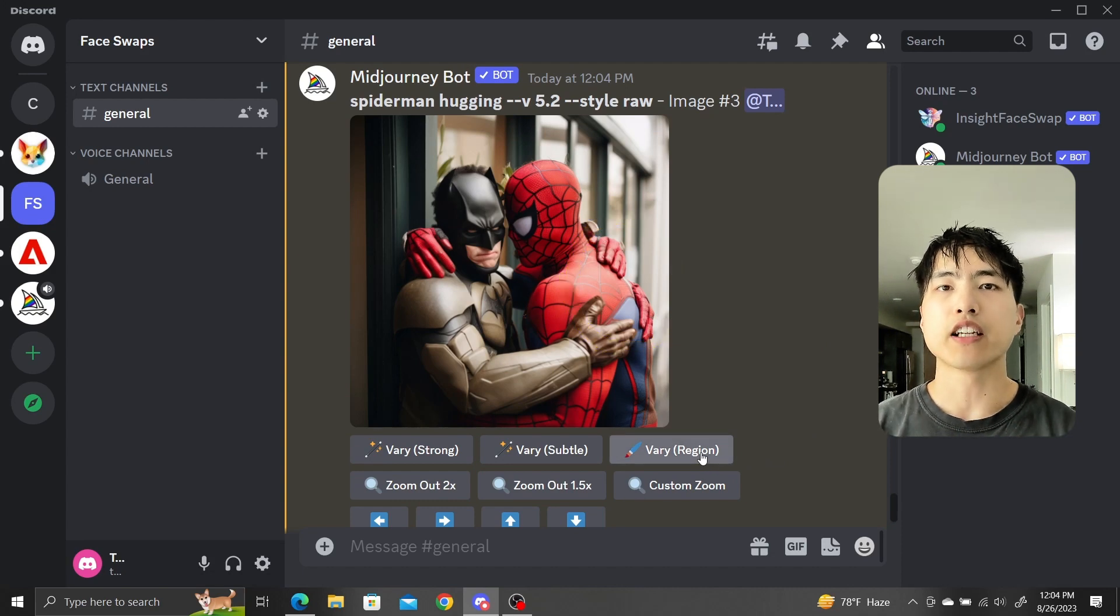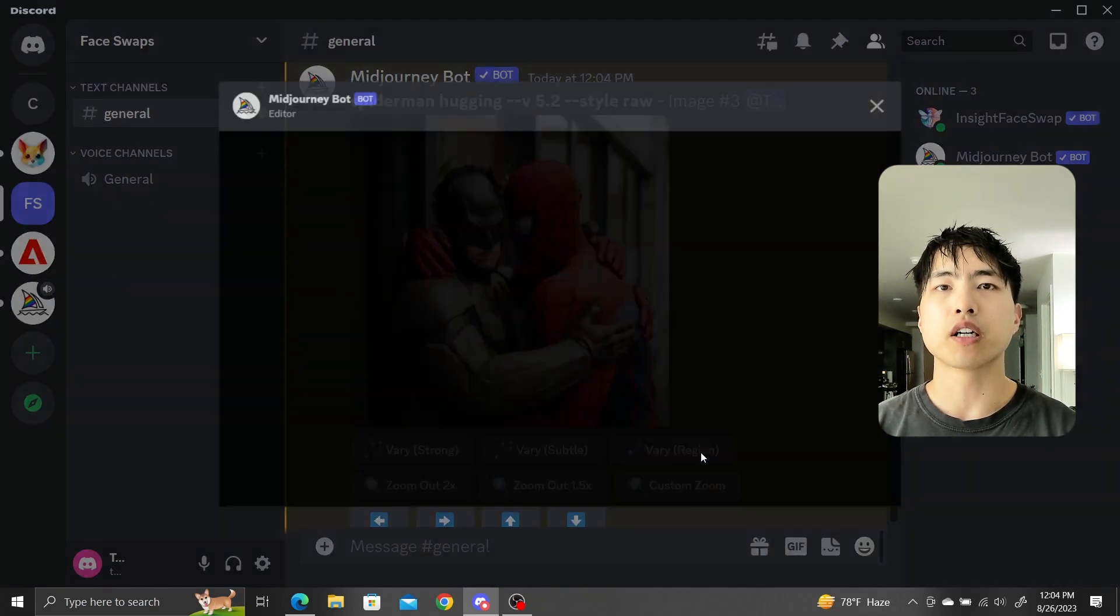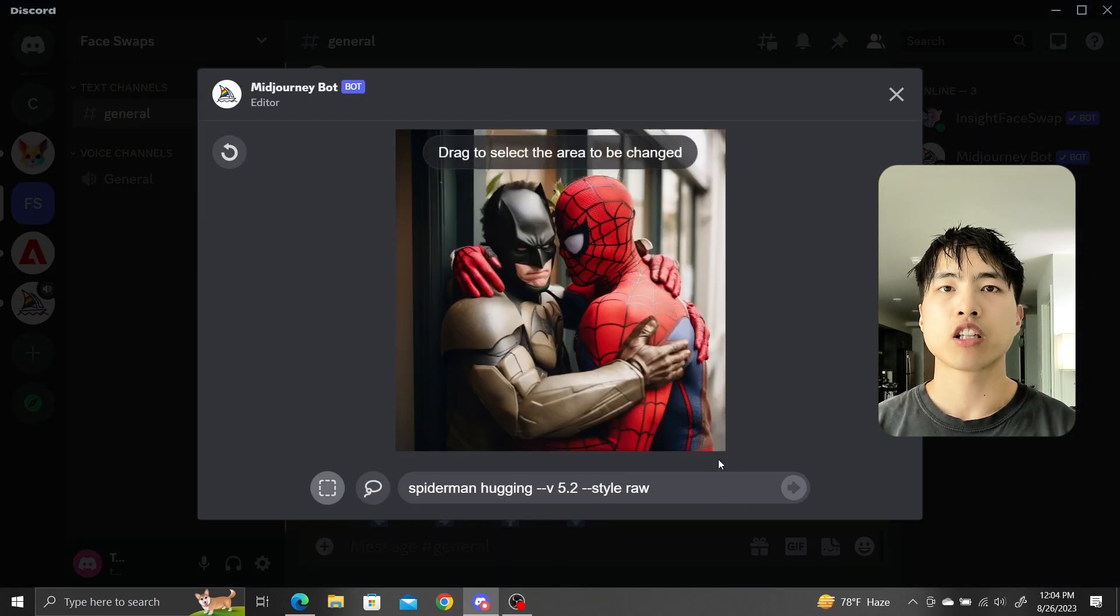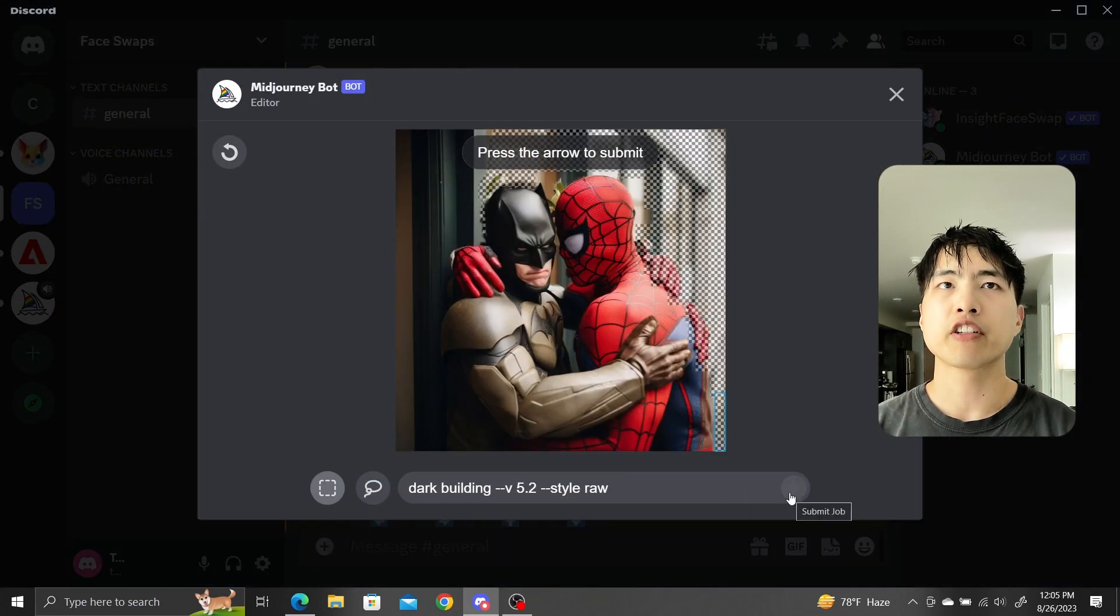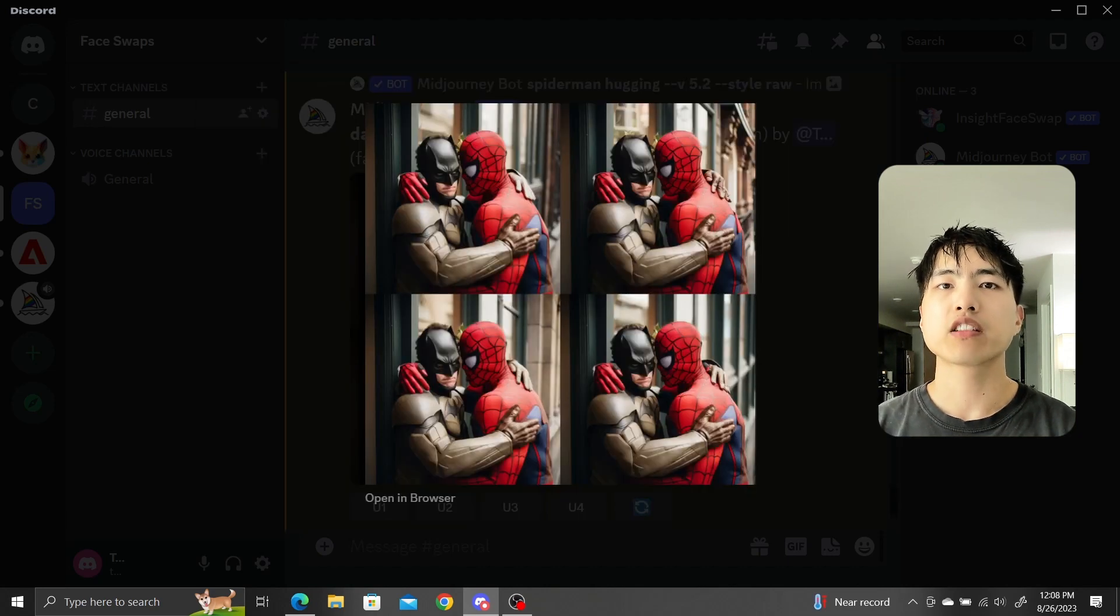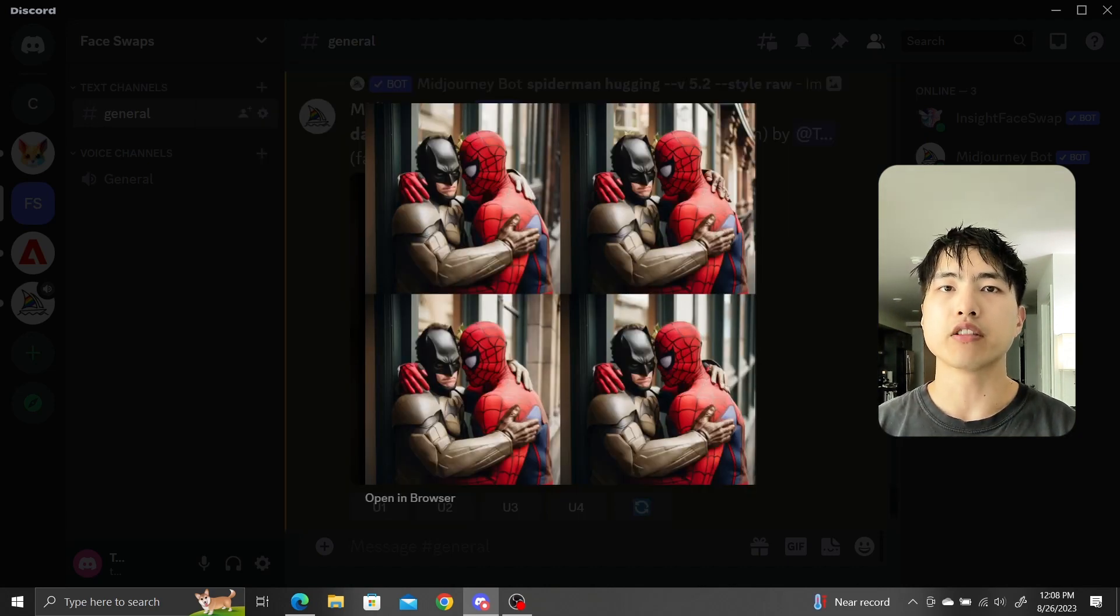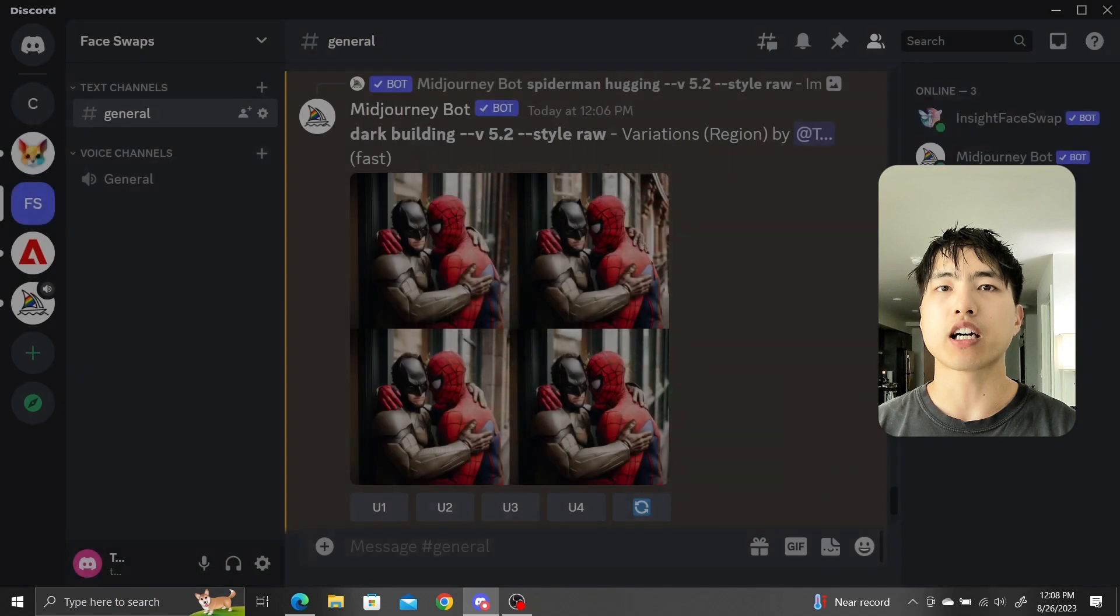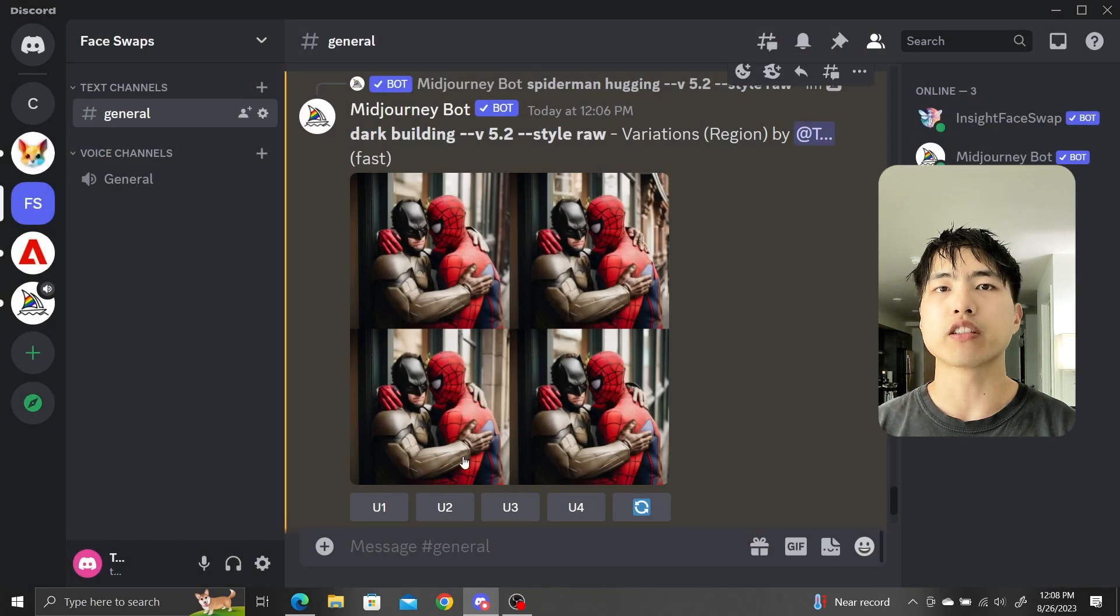To fix that, use the VaryRegion button again. Select the areas covering the hands and background and prompt for a building. One of the hands got removed and the other hand got repainted to match Batman's attire, which makes more sense and is more congruent.